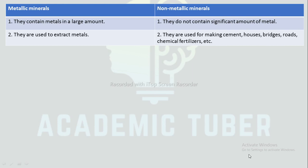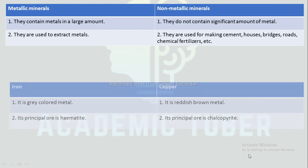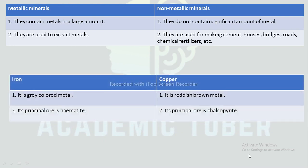Difference between iron and copper: Iron is a grey-coloured metal, whereas copper is a reddish-brown metal. The principal ore of iron is hematite, whereas the principal ore of copper is chalcopyrite.